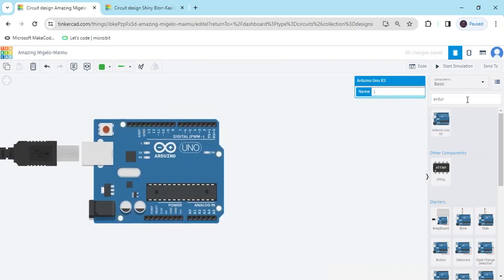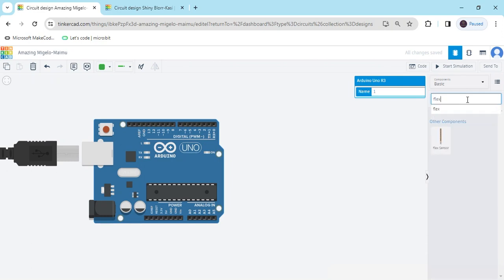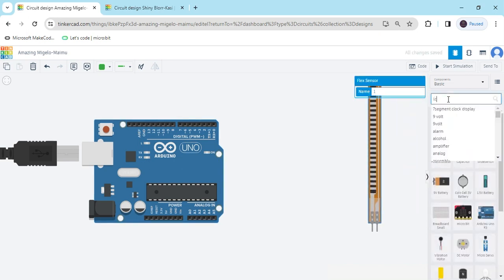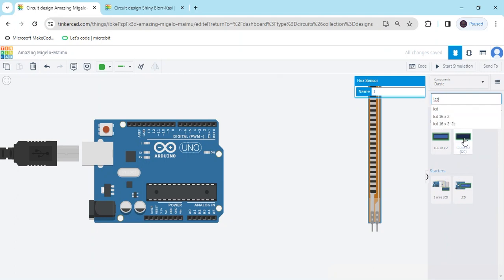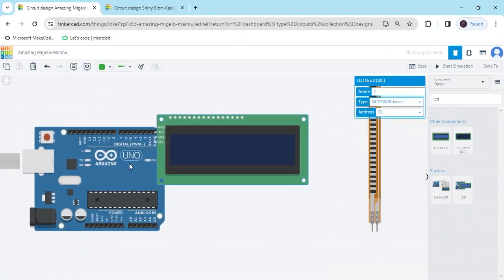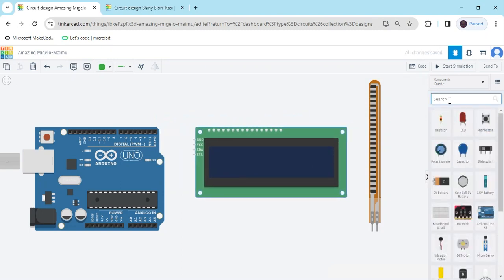After that we search flex sensor — this is a flex sensor. And we search LCD. We use LCD 16x2. For this LCD there are only four pins. Also take one resistor for the flex sensor.